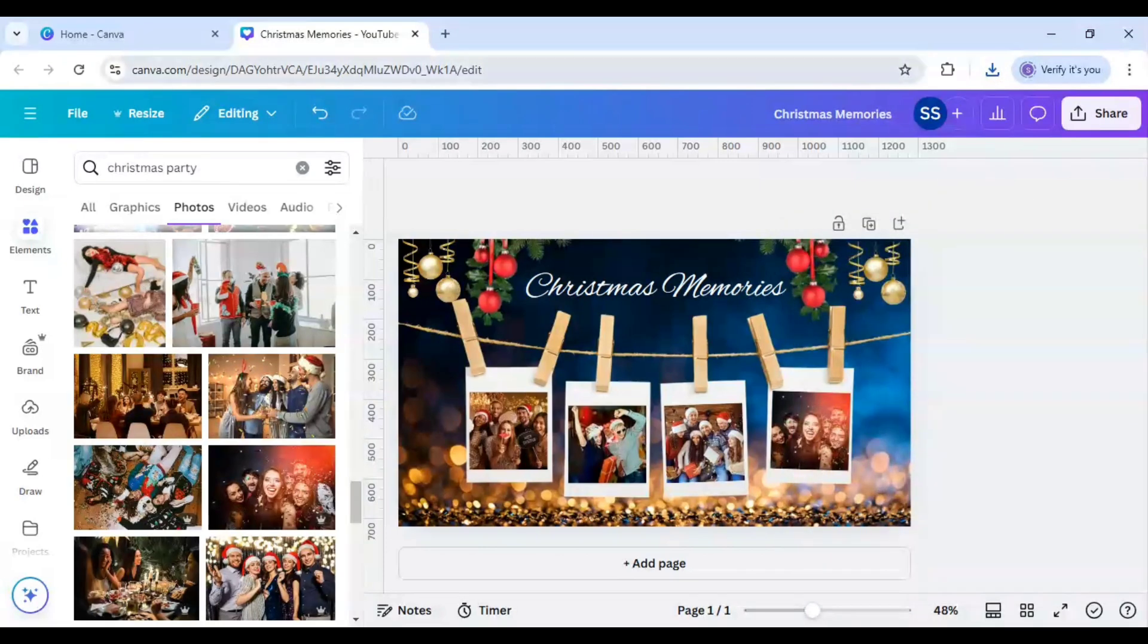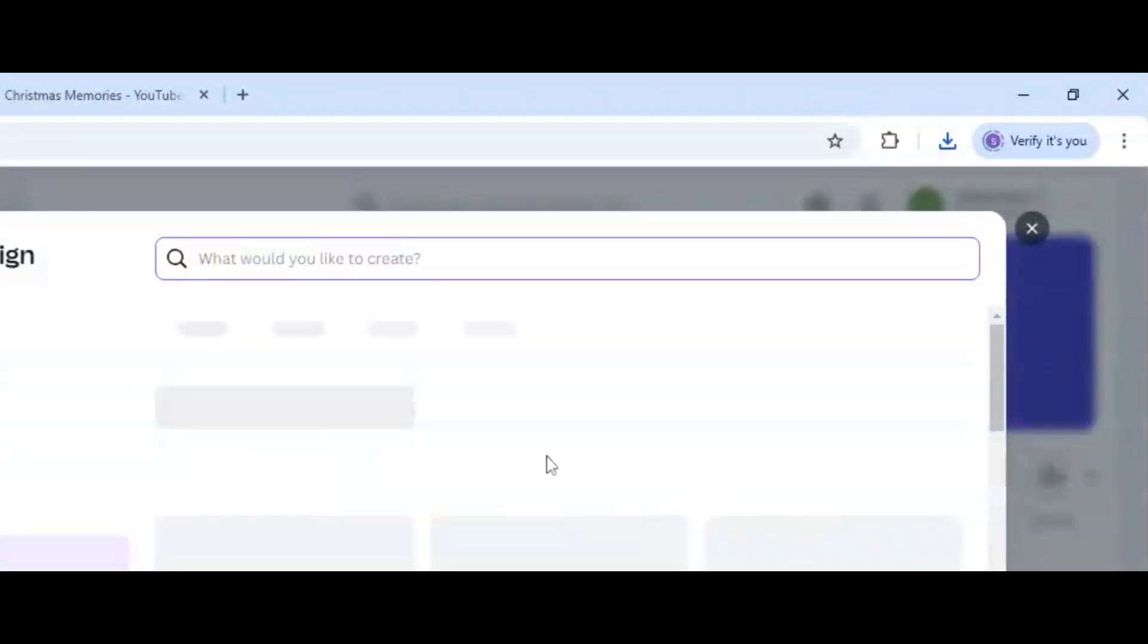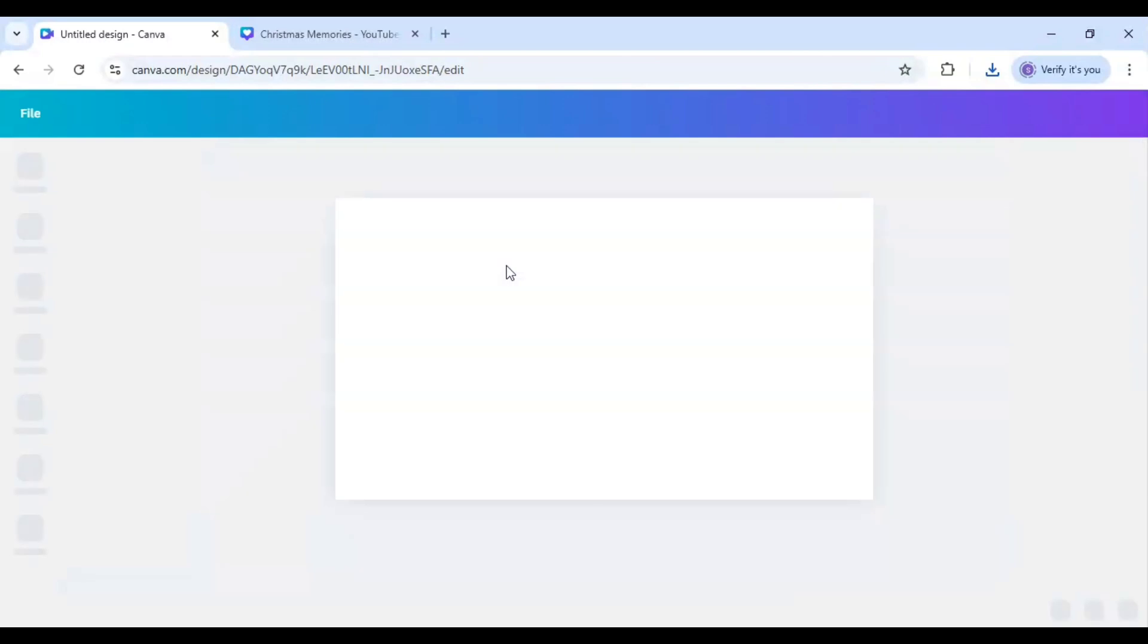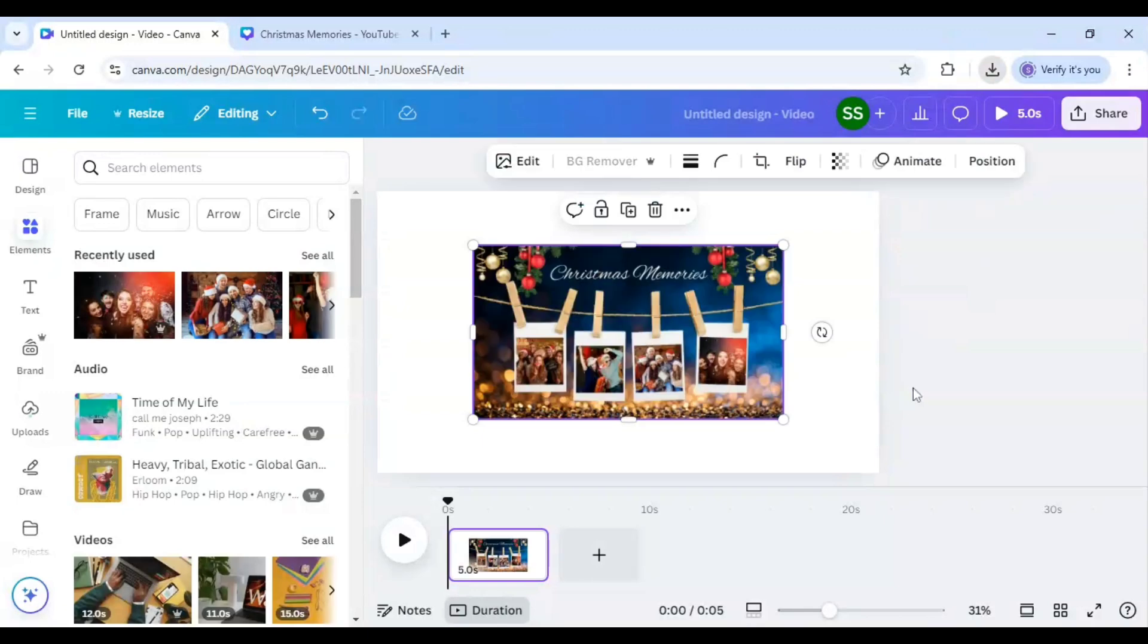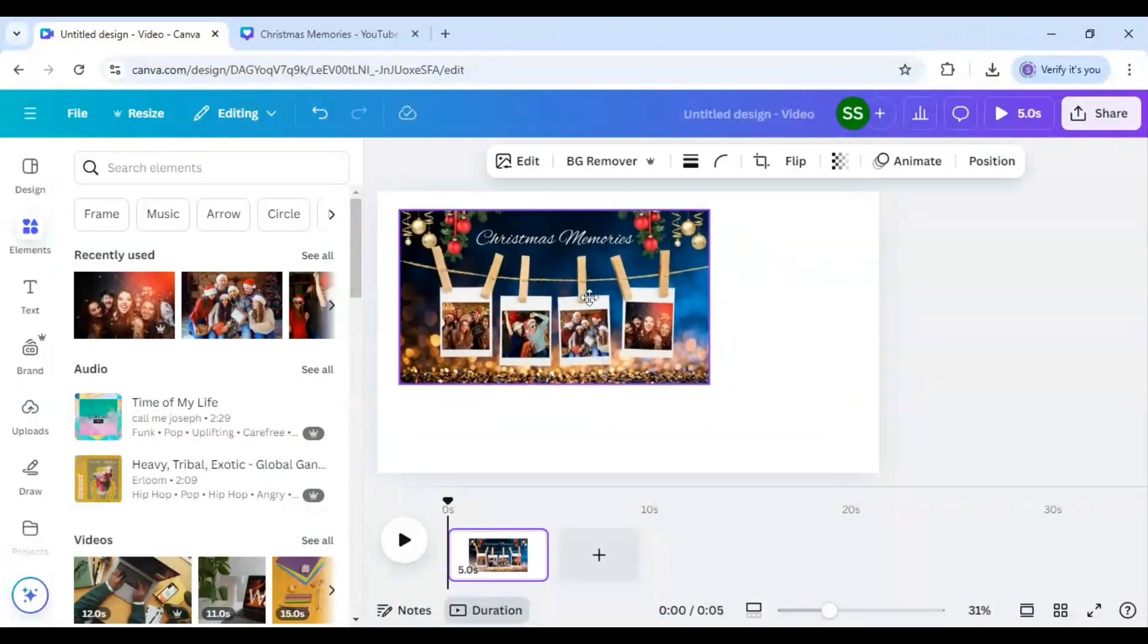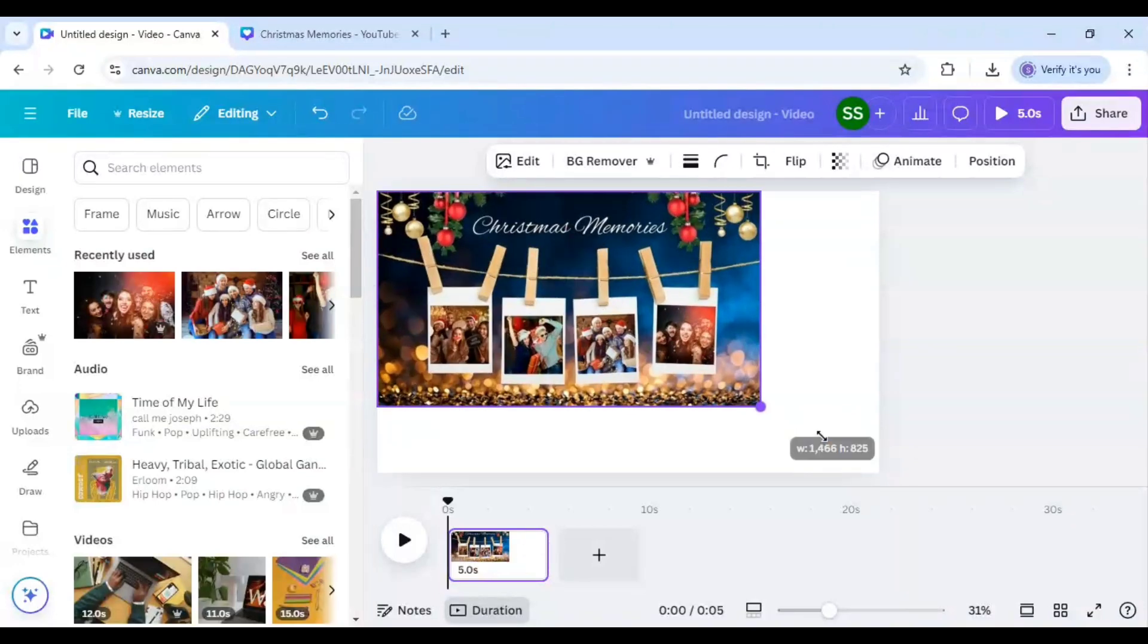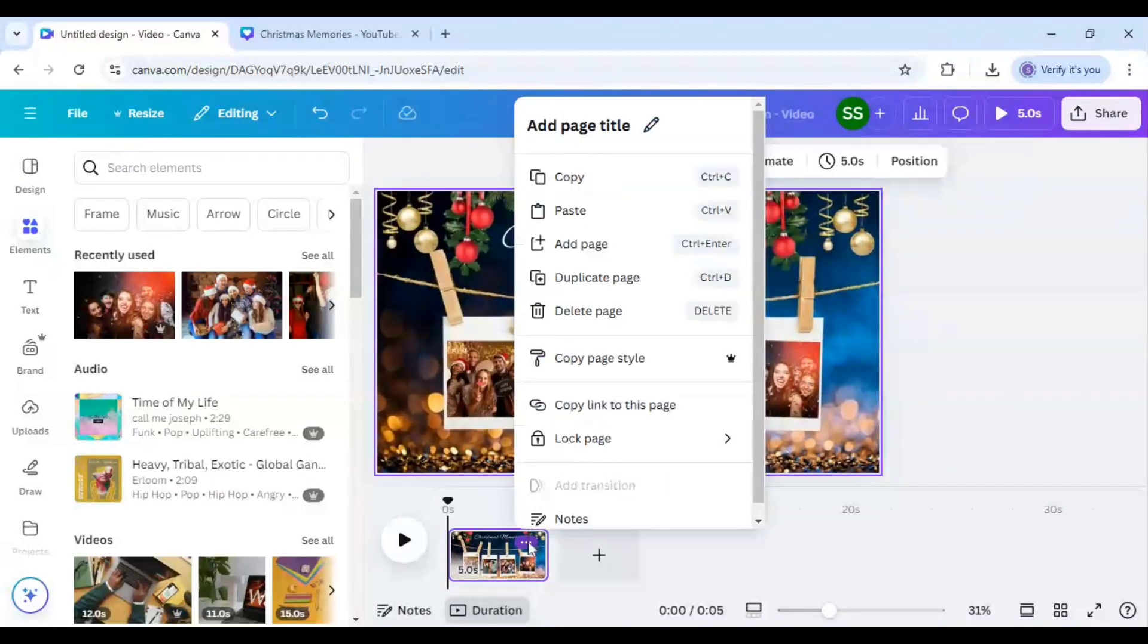When it is done, you will come to Canva home page again. Click on video and click on video 1080p. Now just re-upload the image which you just created and make it to the same size as the canvas. And after that, just duplicate the page.